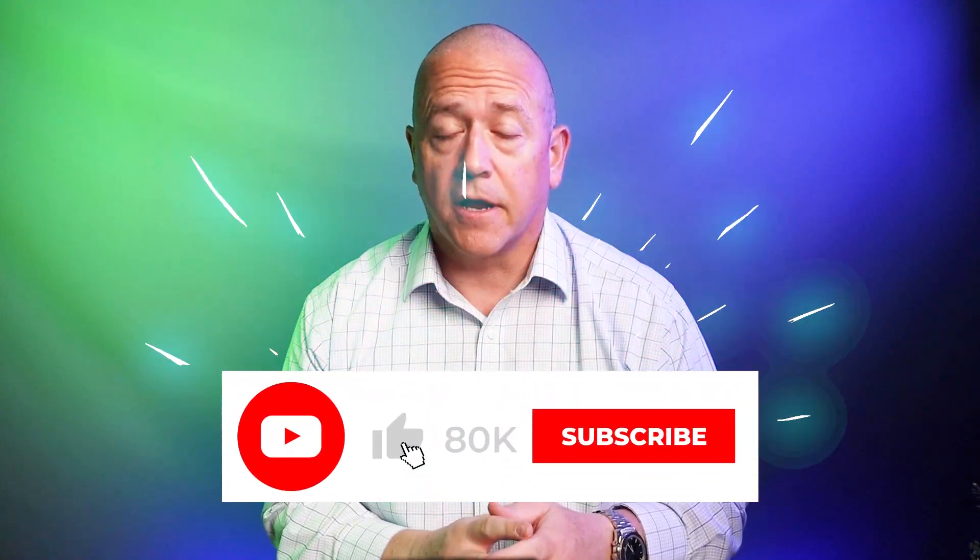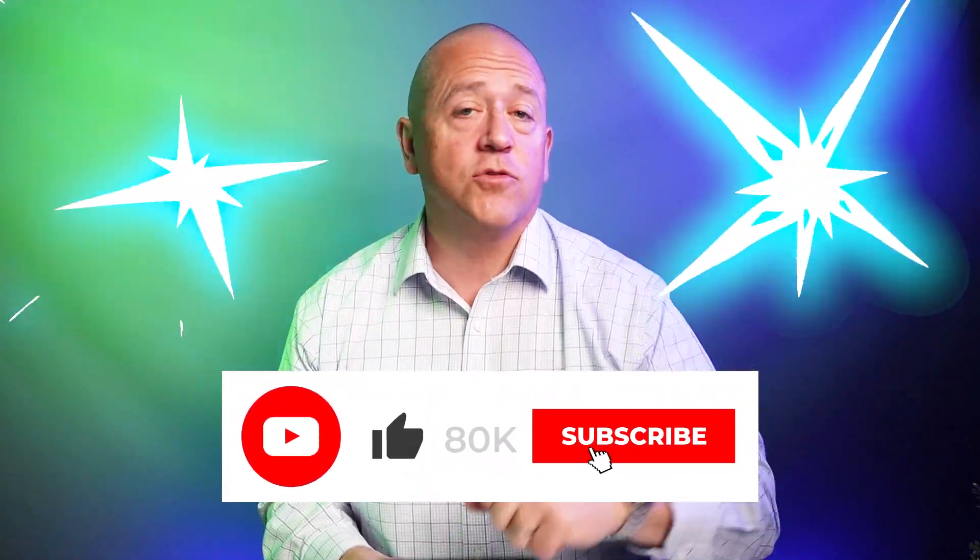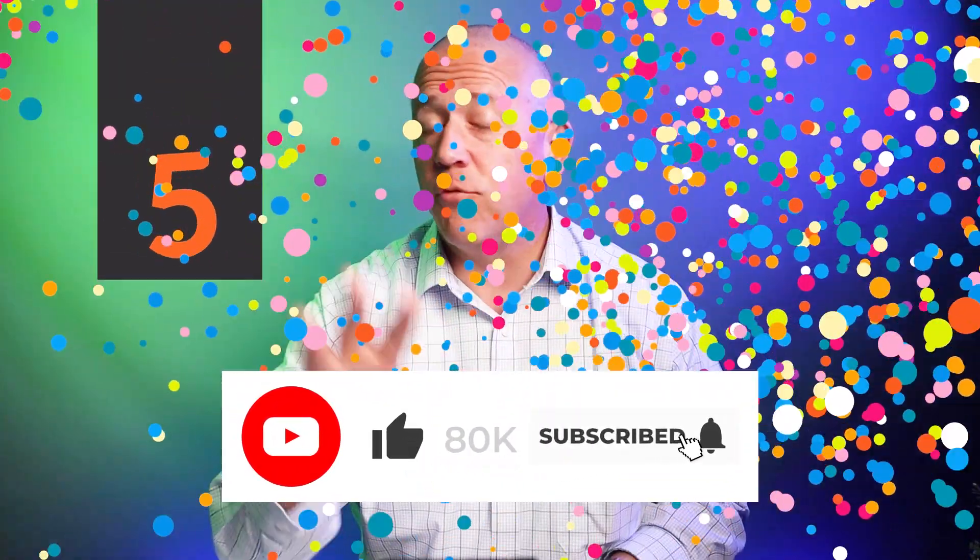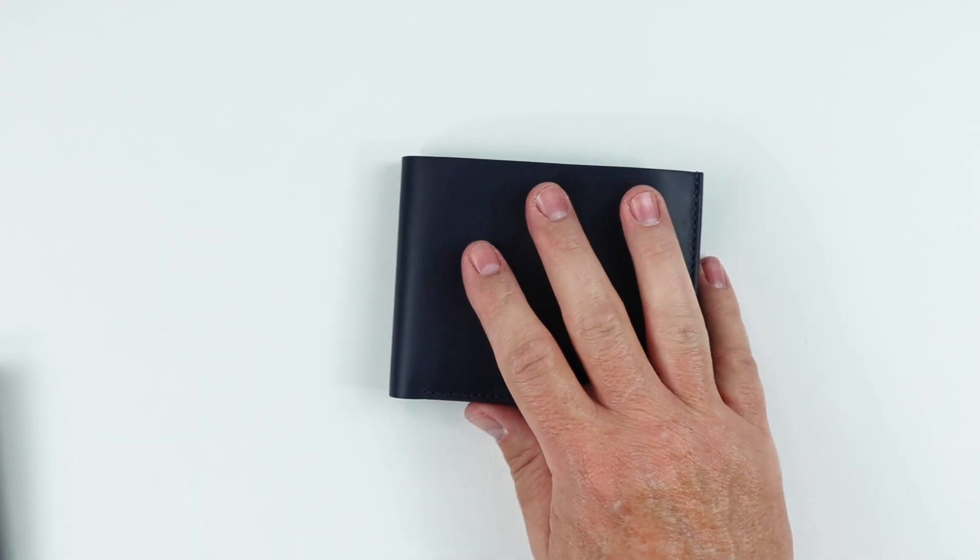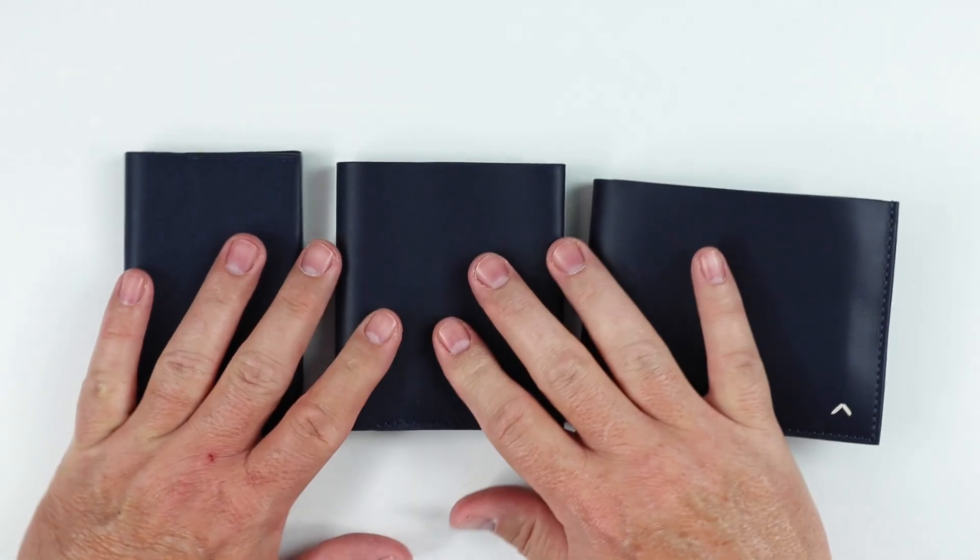Eighty thousand subscribers is our target. Then two lucky winners will be able to choose five wallets of their choice from my inventory. Noisy birds. Anyway, if we haven't reached eighty thousand yet, you still have a chance. Subscribe now. We'll get into this one. There's a lot to say.